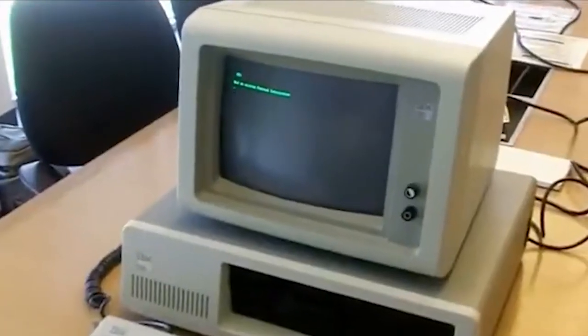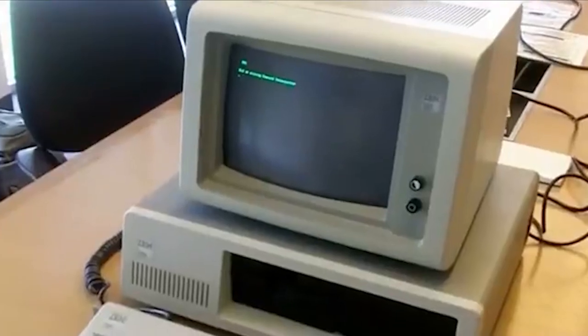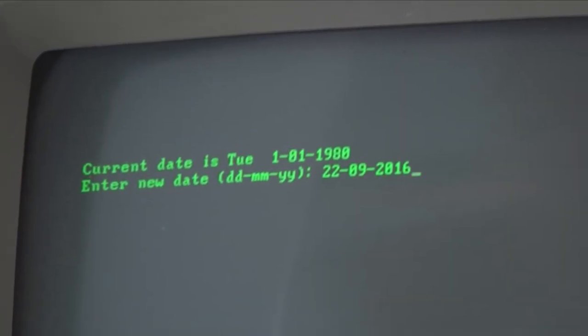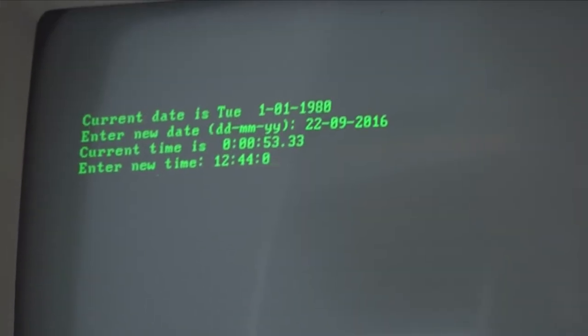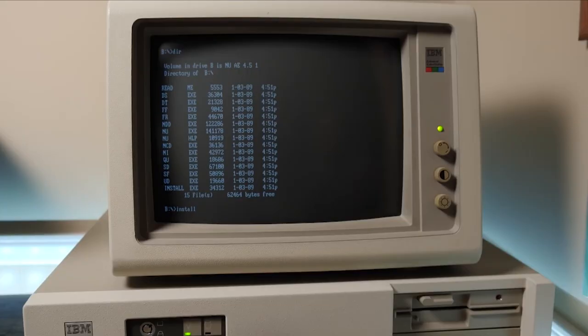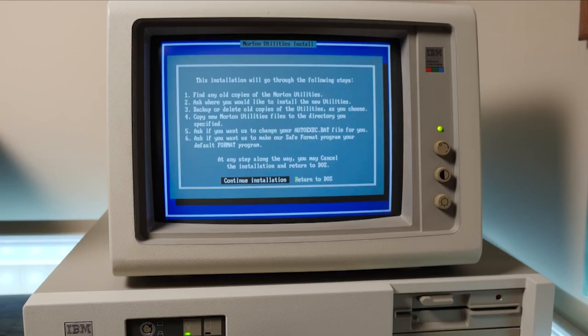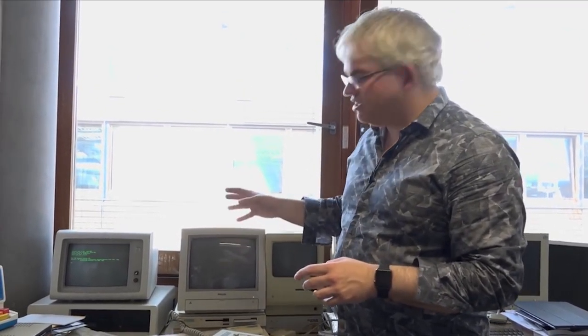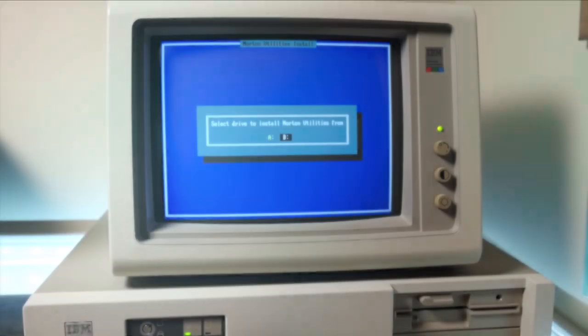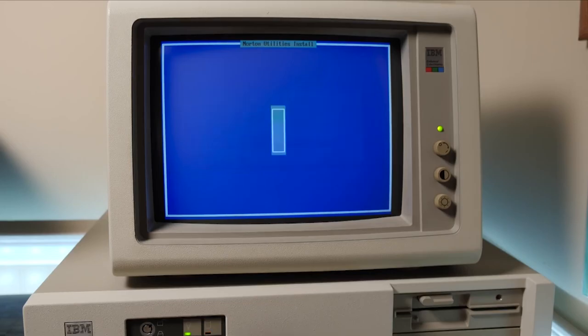Fast forward to 1981. IBM launched its first PC known as the IBM PC. This was a significant milestone as it set new standards for personal computing. The IBM PC was more powerful and versatile than any of its predecessors. It was also compatible with a wide range of software, making it a popular choice for businesses and individuals alike.